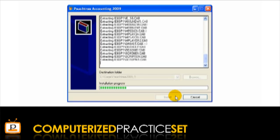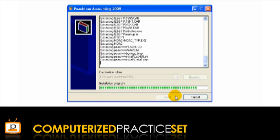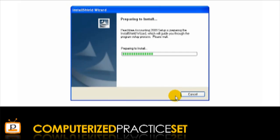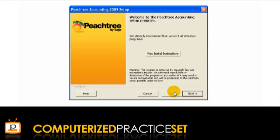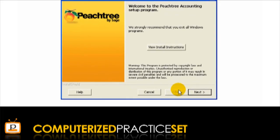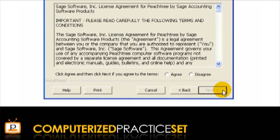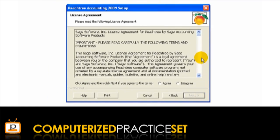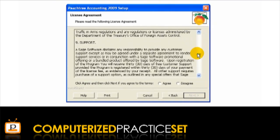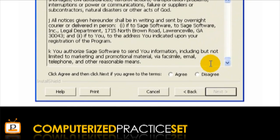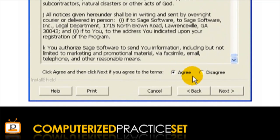Peachtree will then commence installing the files on your computer. This will take more time than shown in the video. Once this is completed, you need to complete the Peachtree Accounting 2009 Setup Wizard. When you click the Next button, you will be shown the licence agreement. Read this agreement and if you agree with the terms, select the Agree button and click Next.